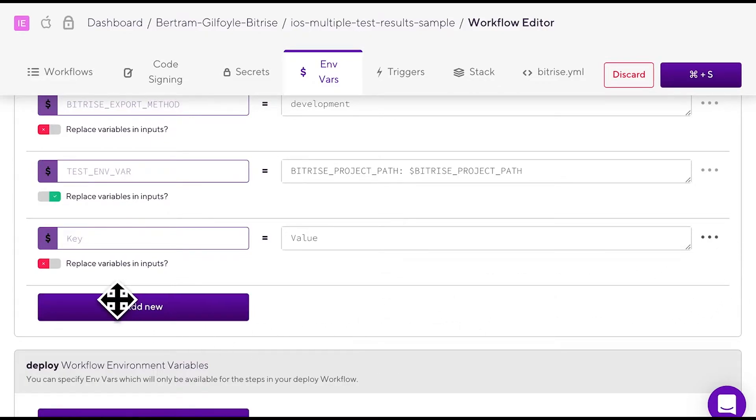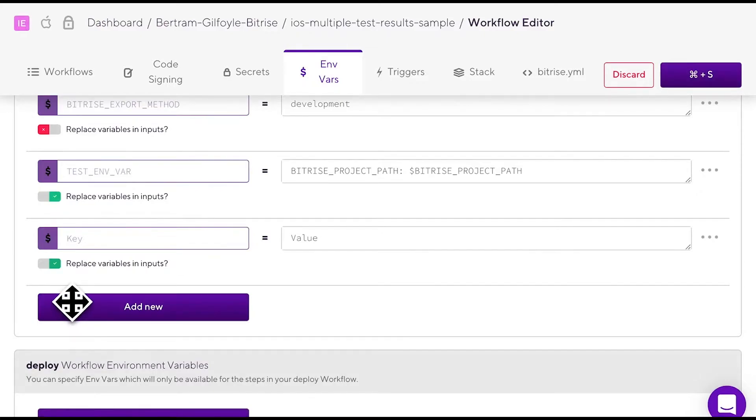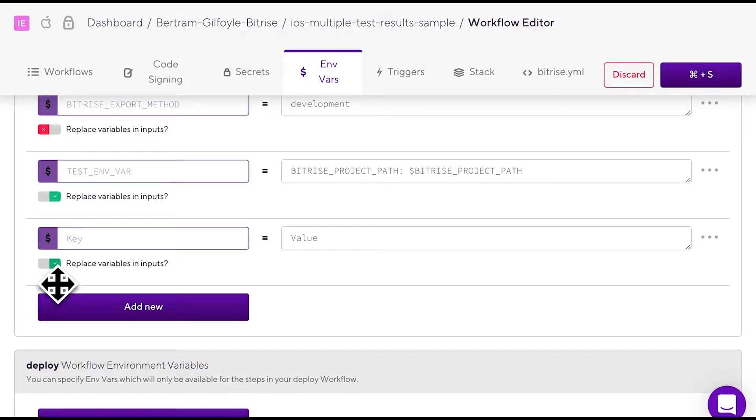The replace variables and inputs toggle serves a very specific purpose. You can use environment variables as input values in steps and if this toggle is switched on, it means that in those cases, the value of the environment variable is passed onto the step input. If it is switched off, the input will use the key of the environment variable as a string.